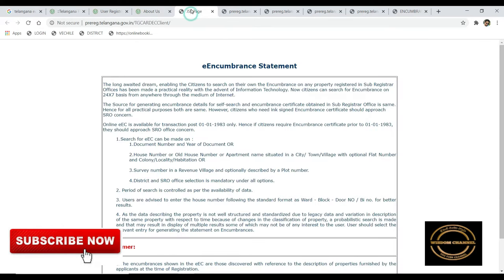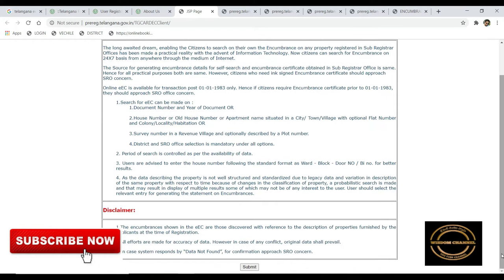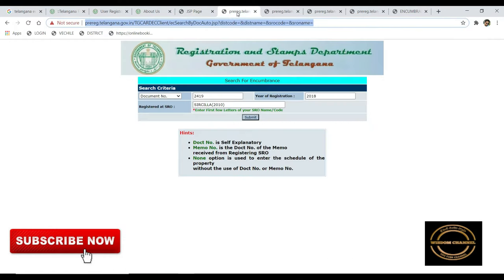Click the EC button, then submit. Click on the document and click the EC button. Now we are looking at the document number.